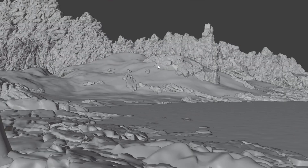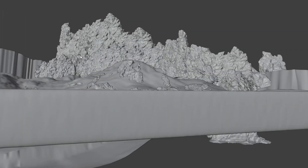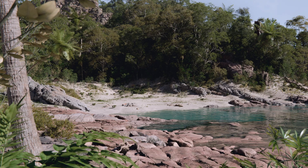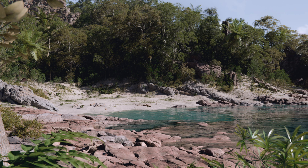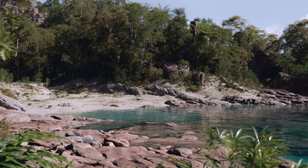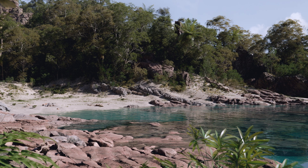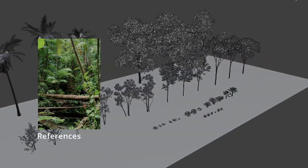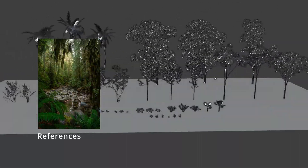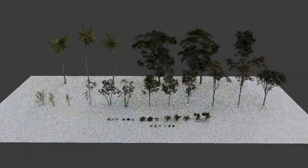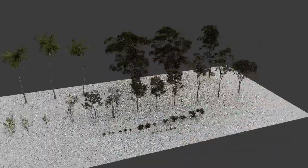Once I'm done placing the assets, I move on to the vegetation. I pre-created a biome using GeoScatter based on my reference images. In a separate plant file I combined various plants like palms, large tropical trees, smaller trees, shrubs, bushes, and grasses.